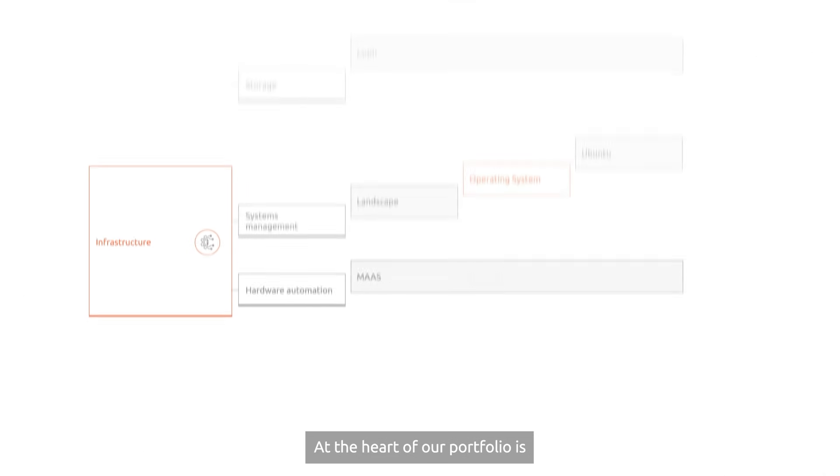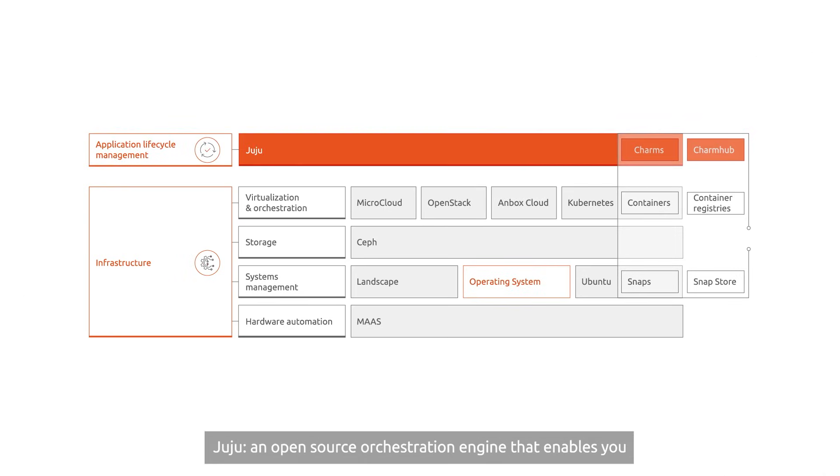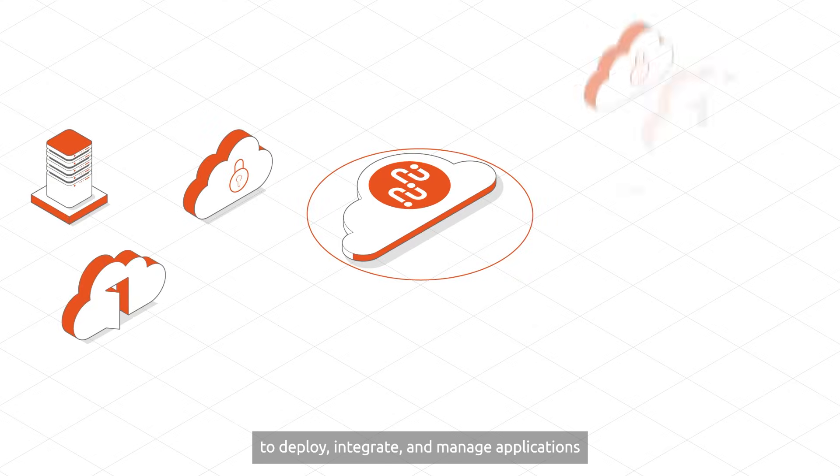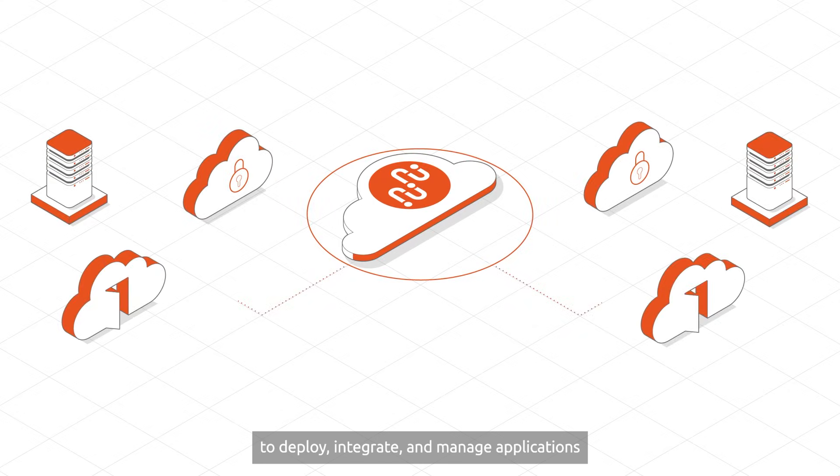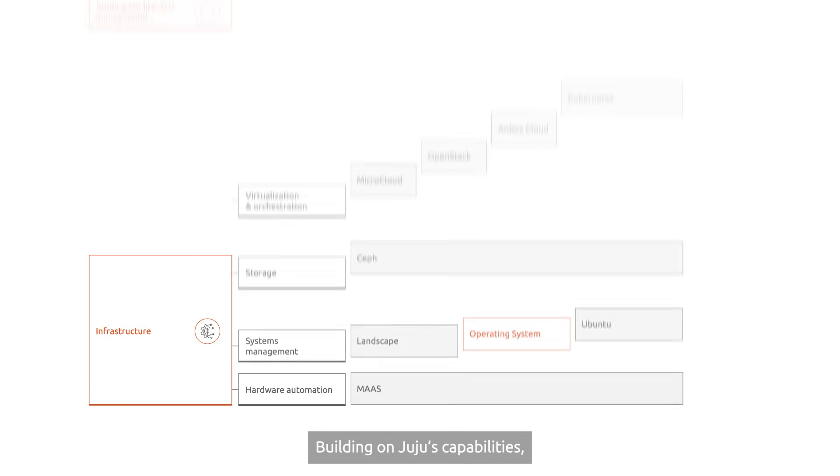At the heart of our portfolio is Juju, an open source orchestration engine that enables you to deploy, integrate, and manage applications in a low-ops way on any infrastructure.